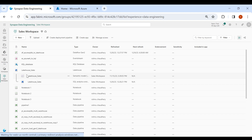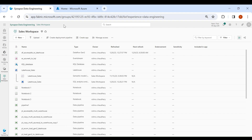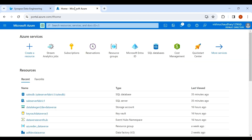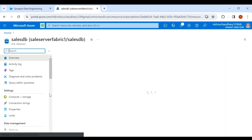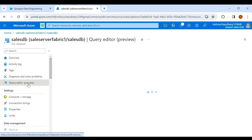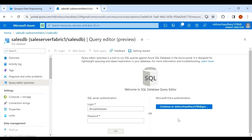First we need to check what tables we have in our Azure SQL DB. Go to your Azure account — here you can see I have created a database, and inside this database I have a few tables. From one of the tables I will load the data to our warehouse.